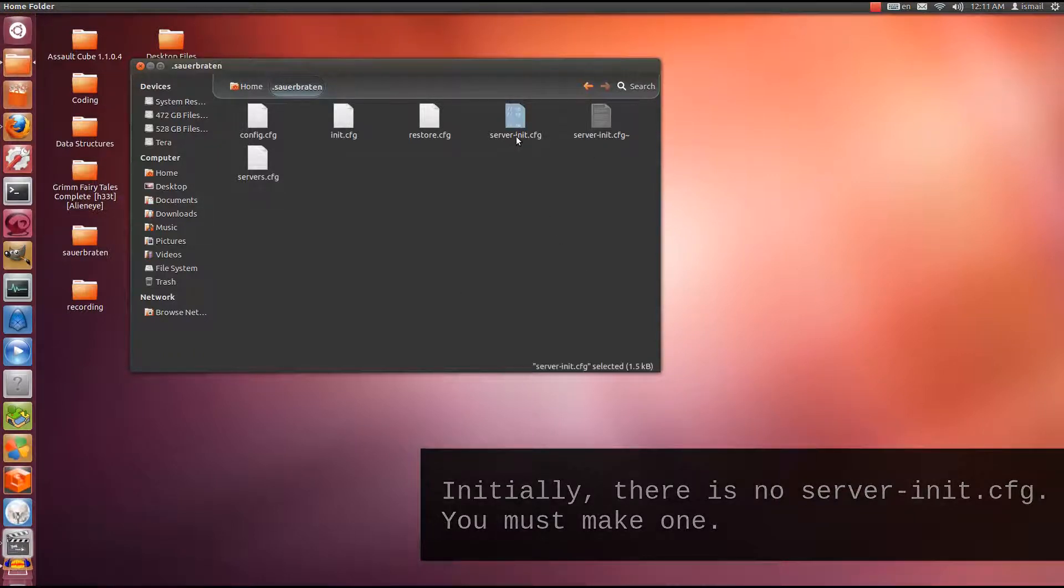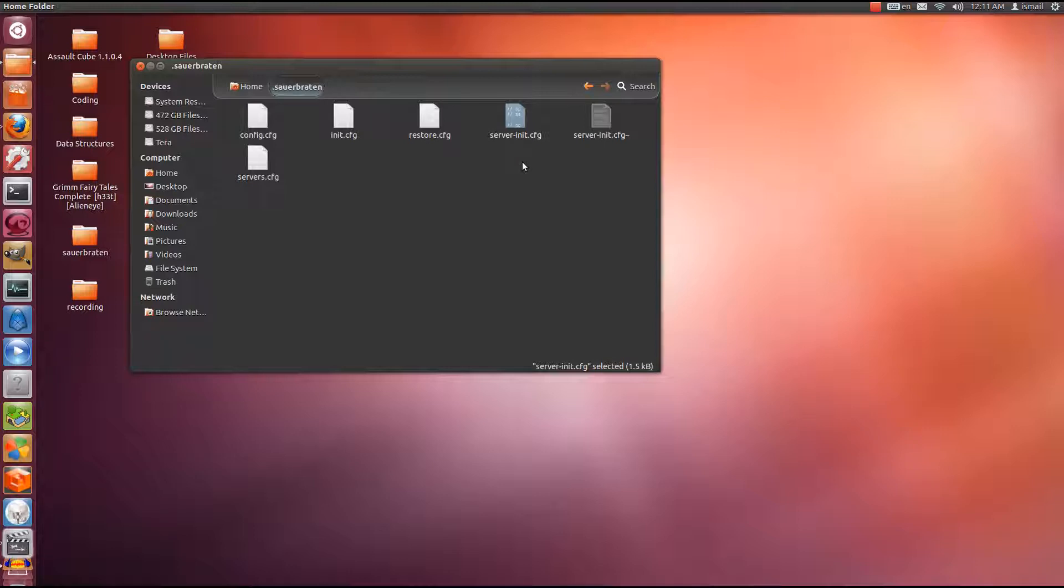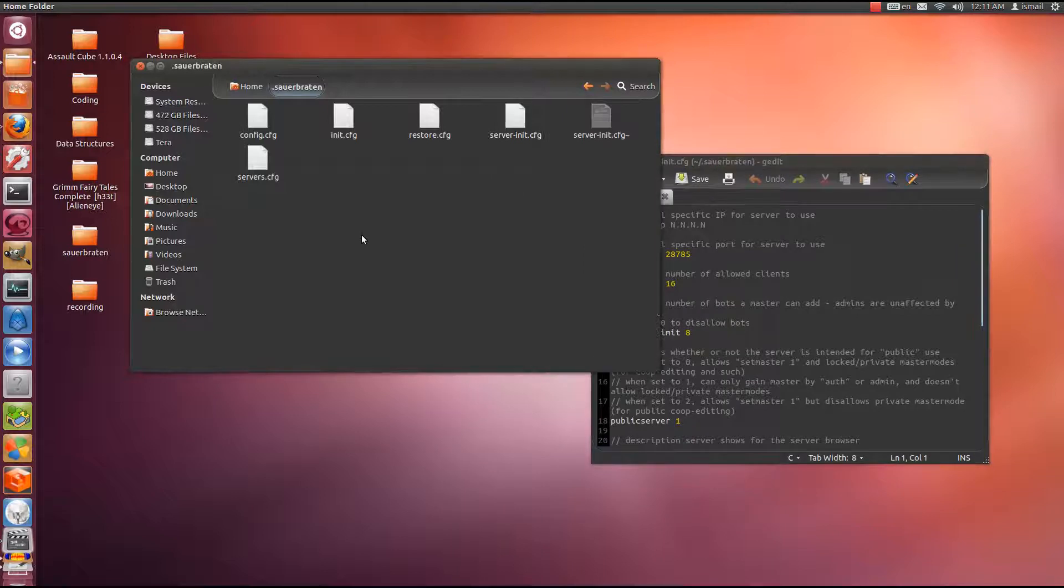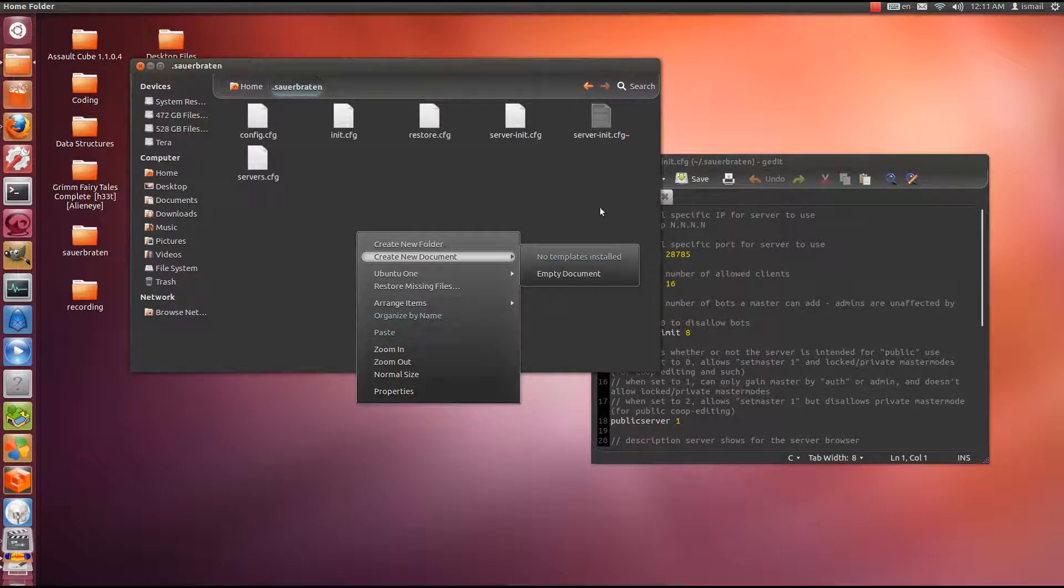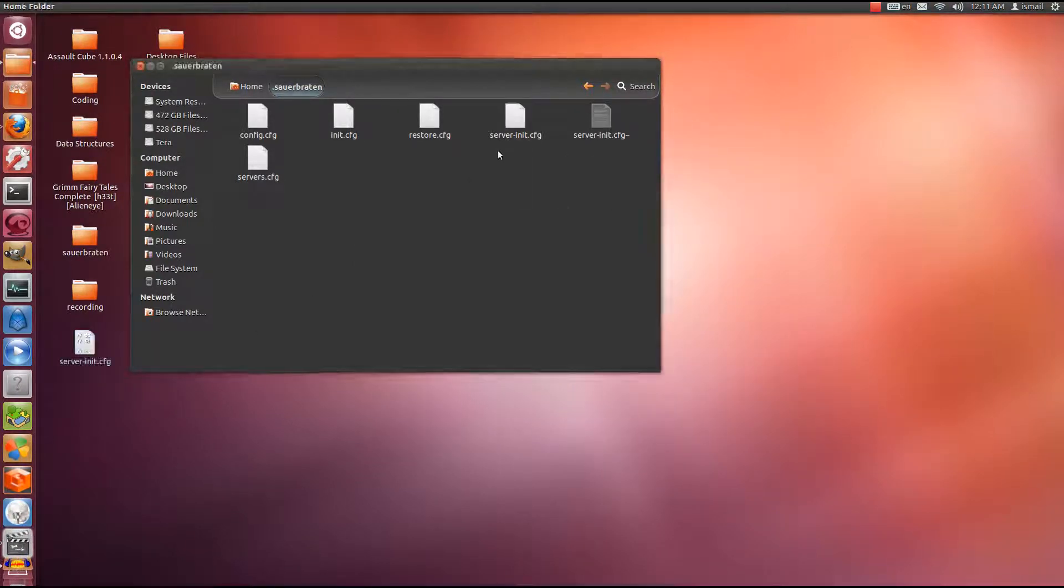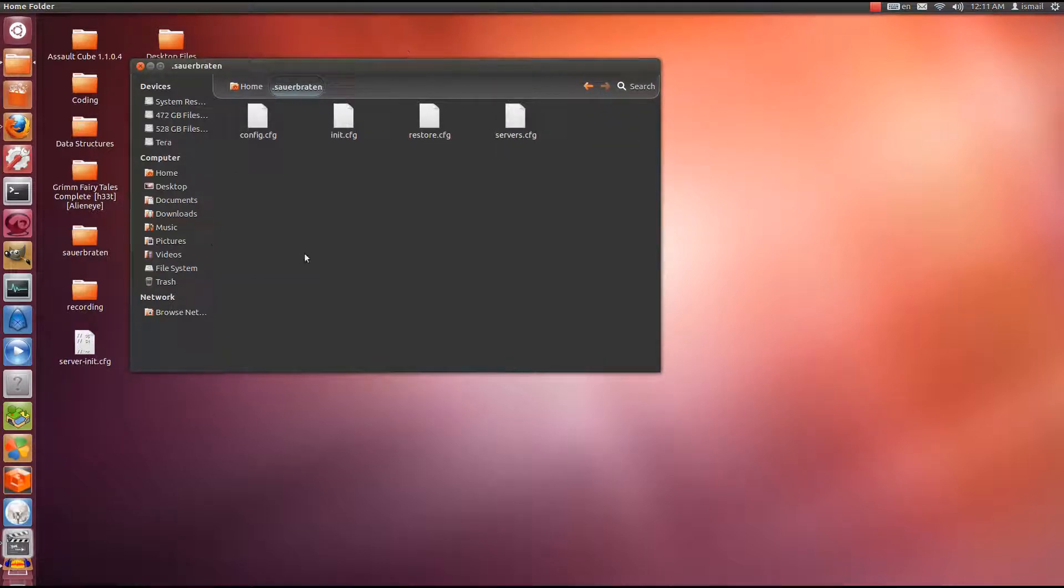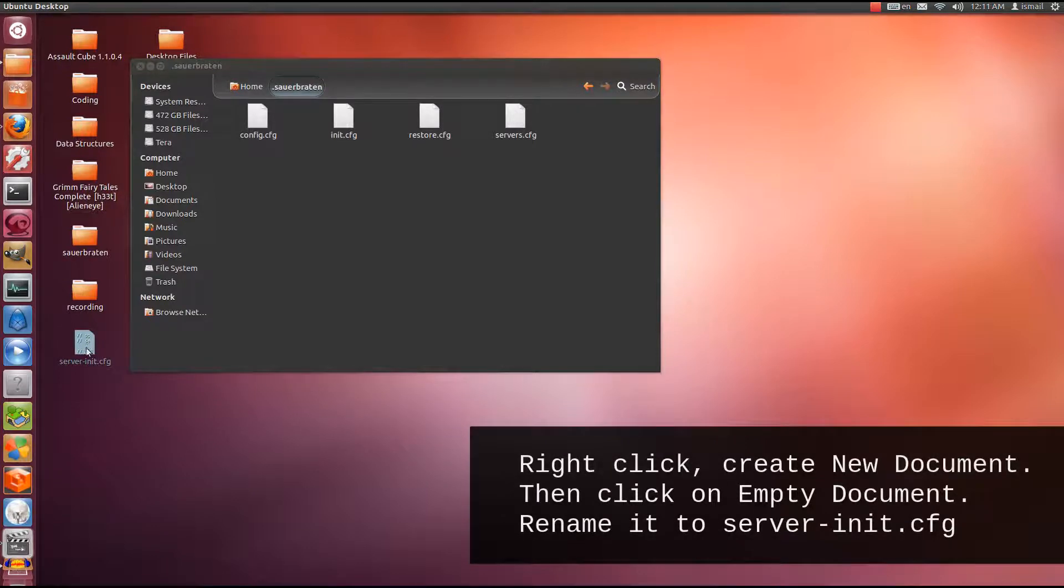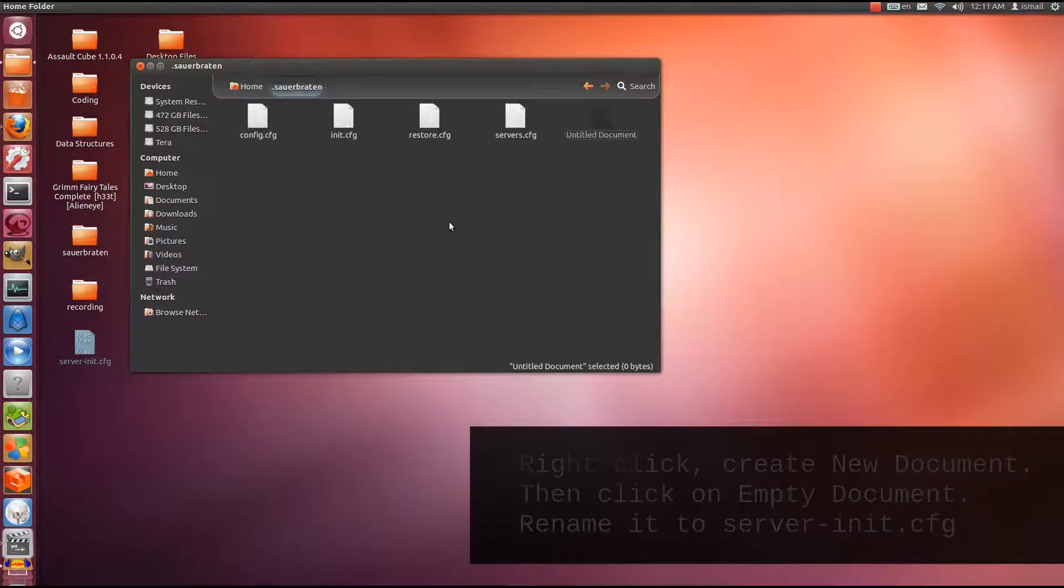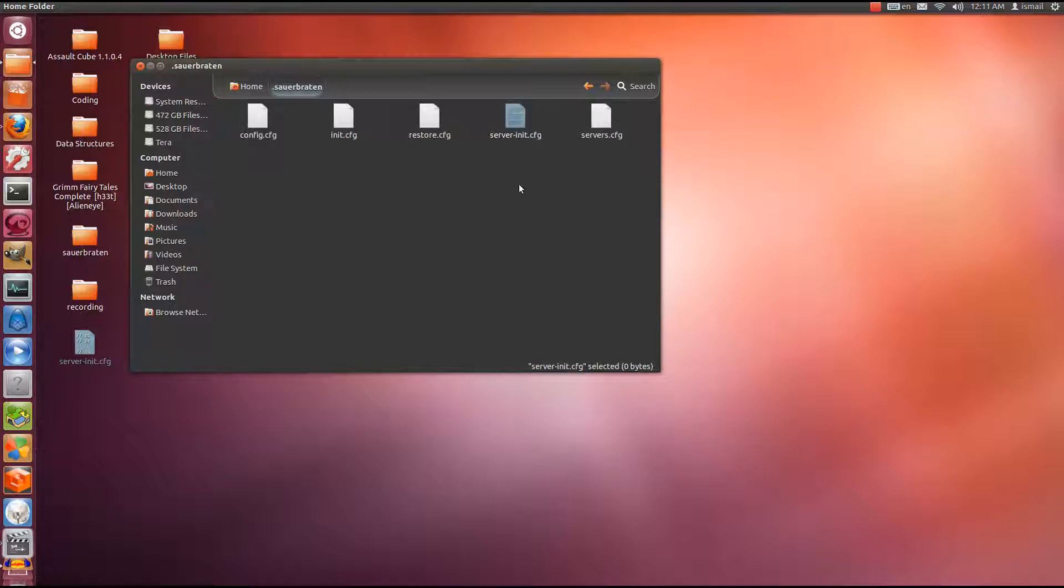This is where the server file can be edited. Now, here it shows serverinit.cfg. I have previously made this file. Previously it did not exist. So I'm going to double click it to edit it. When you create the file in here, you right click and you create new document, empty document. For the sake of teaching this tutorial, I'm going to copy this out here. I'm going to delete what's in here. Alright. So we have serverinit.cfg. I'm going to create a new document, empty document. I'm going to name it server-init.cfg. Hit enter.